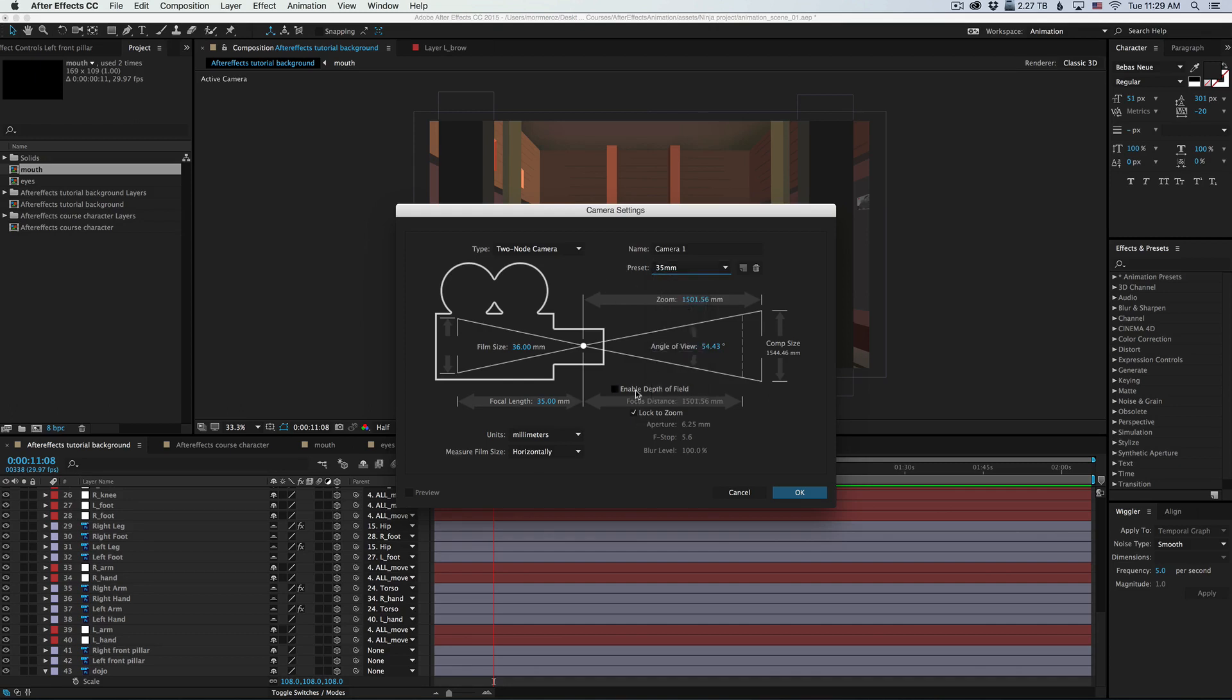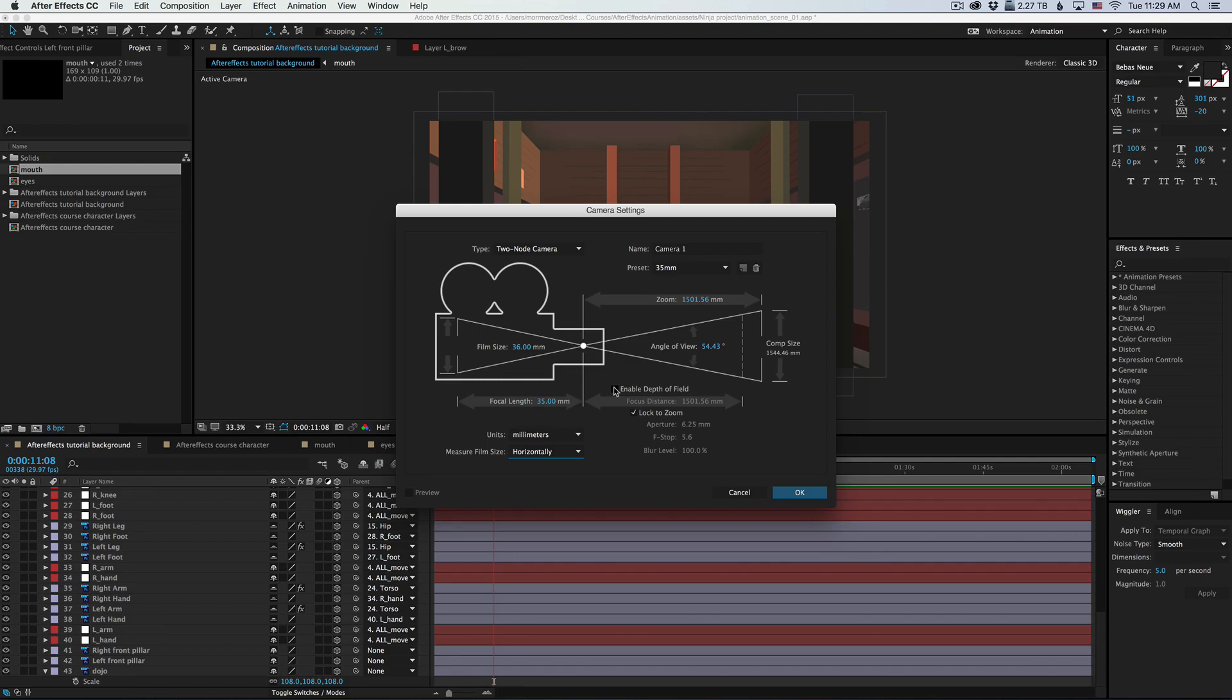And then you can enable depth of field, change the units or the measure film size. But don't worry, you can make changes to all of these later. For right now, I'm gonna not enable depth of field and just click on OK.